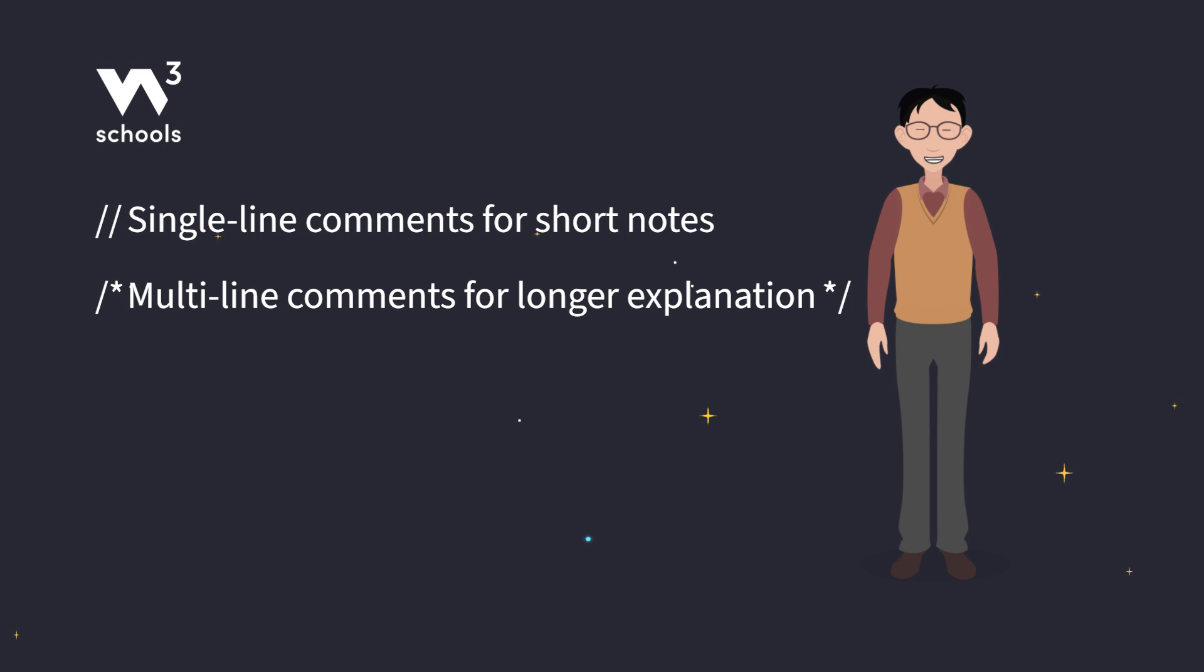Quick tip. While comments help you explain your code, don't go overboard. A few clear helpful comments are better than a wall of text.